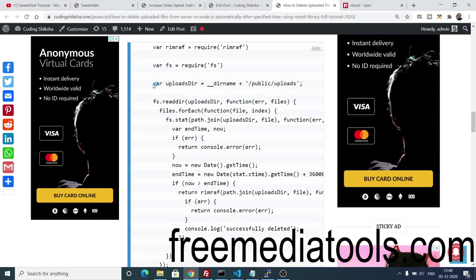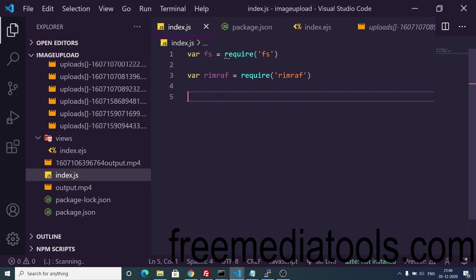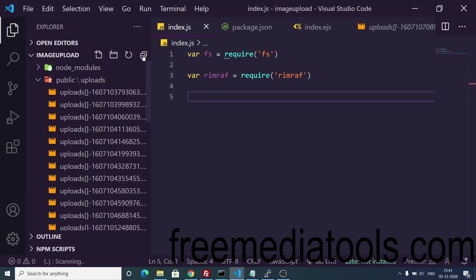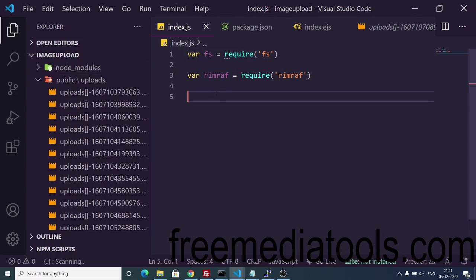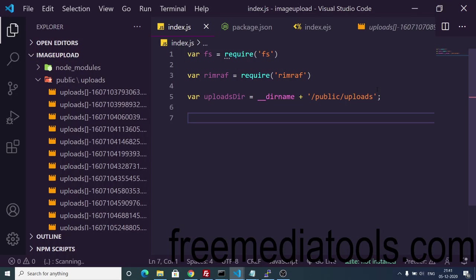Now you need to provide your directory address — the absolute path where you are storing your uploaded files. I have created a public folder; inside it we have an uploads folder. So here we provide the full absolute path: `__dirname` plus `/public/uploads`. This is the directory that will be constantly monitored.